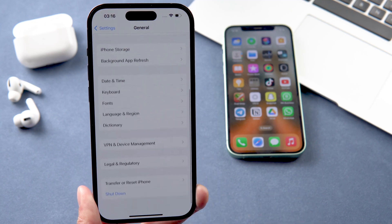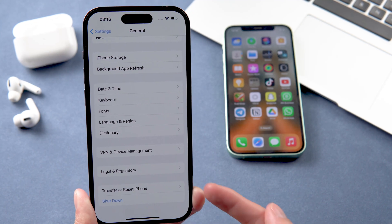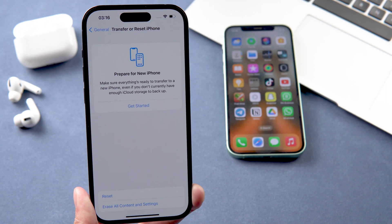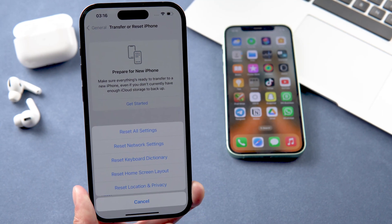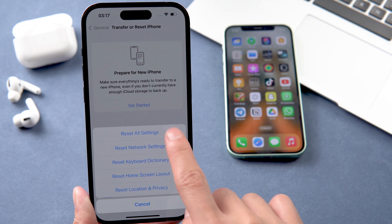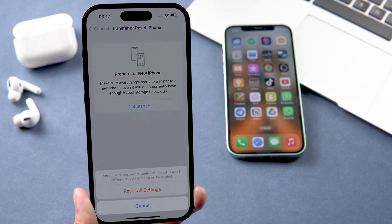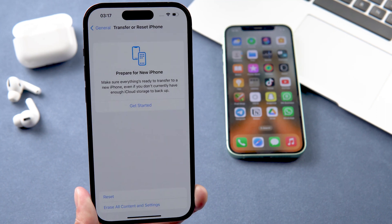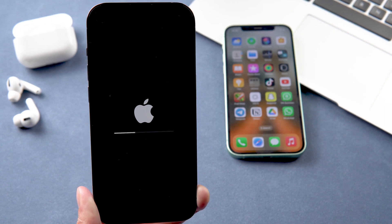Then go to the App Store and reinstall the app. Method three: Reset all settings. Go to Settings, General, scroll down to the bottom, tap Transfer or Reset iPhone, then tap Reset, and select Reset All Settings. Confirm the action in the pop-up window. This method only initializes your iPhone settings and does not delete your data.